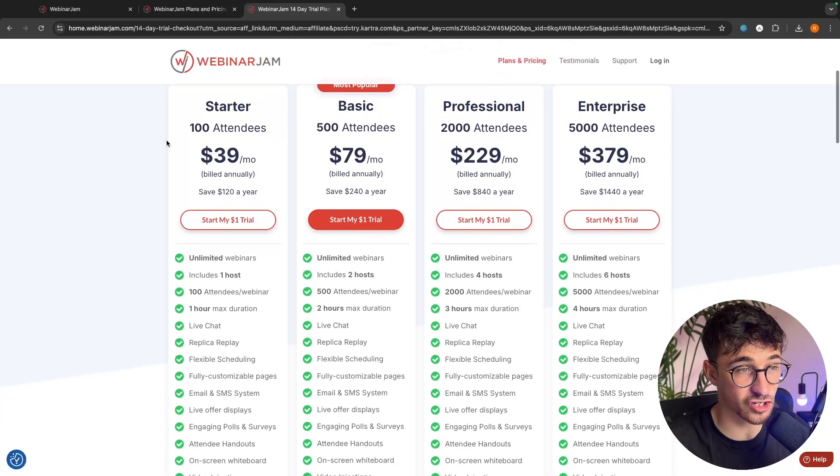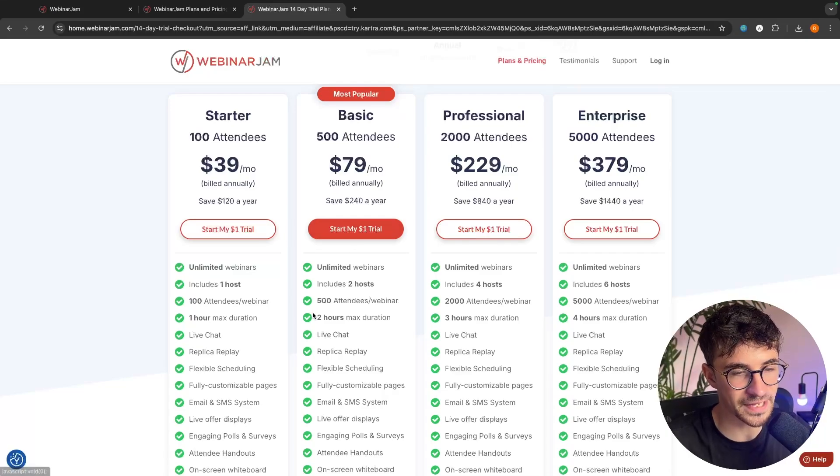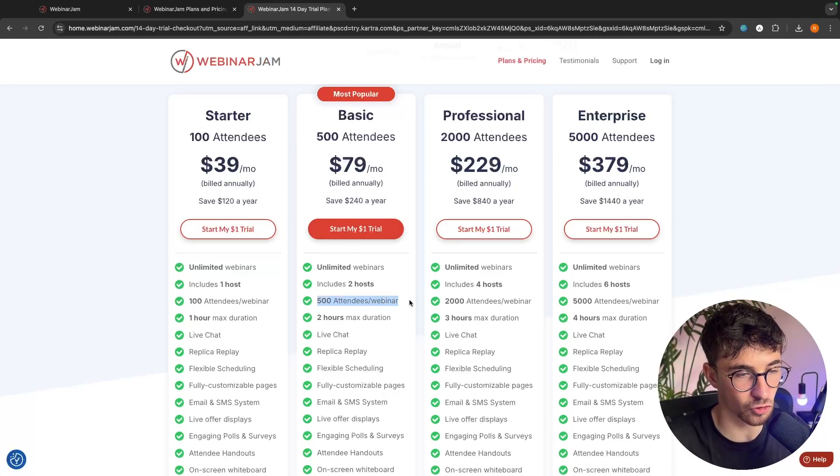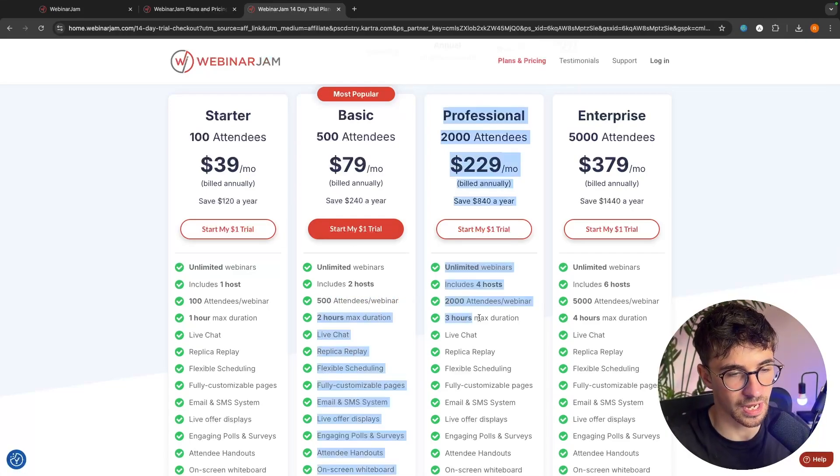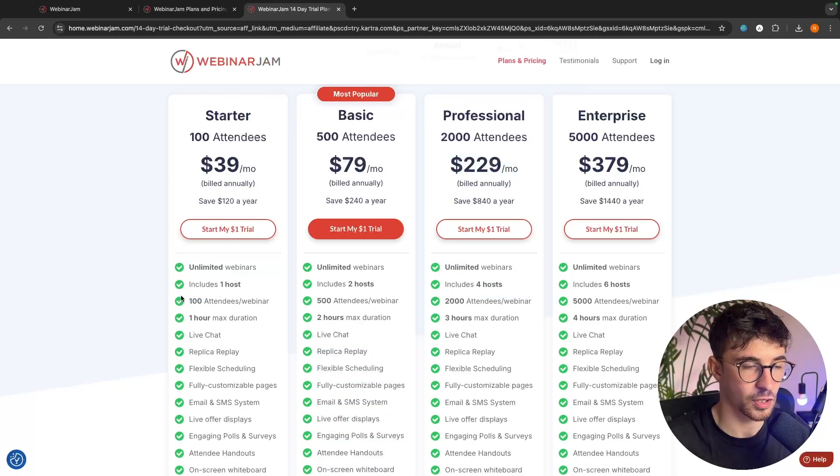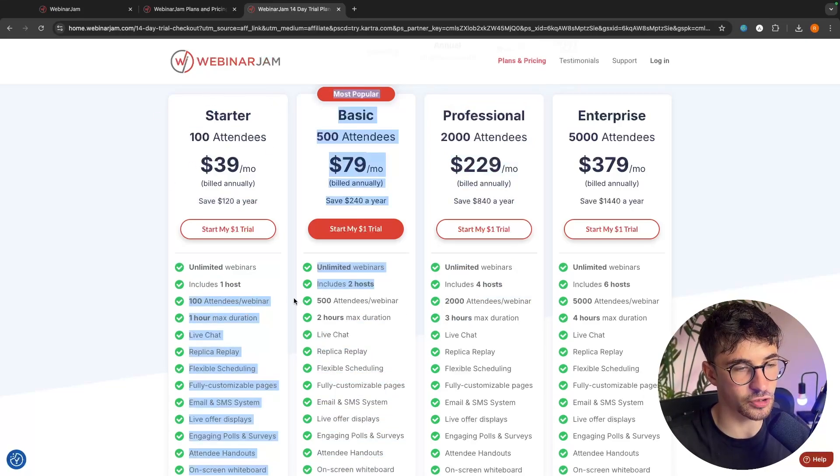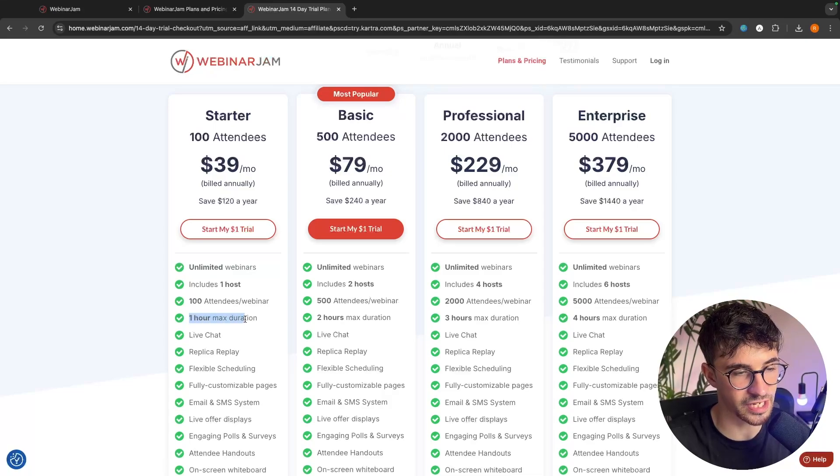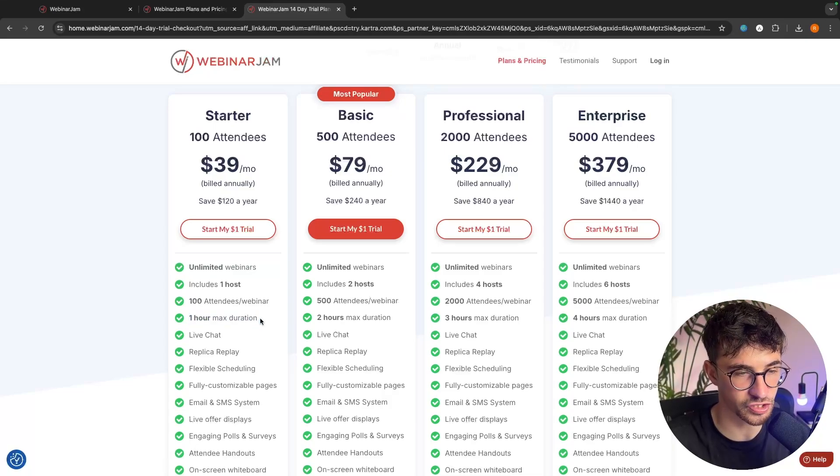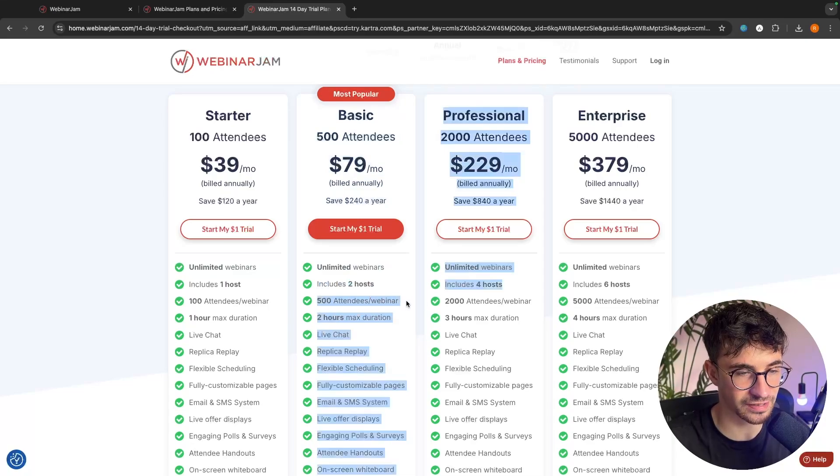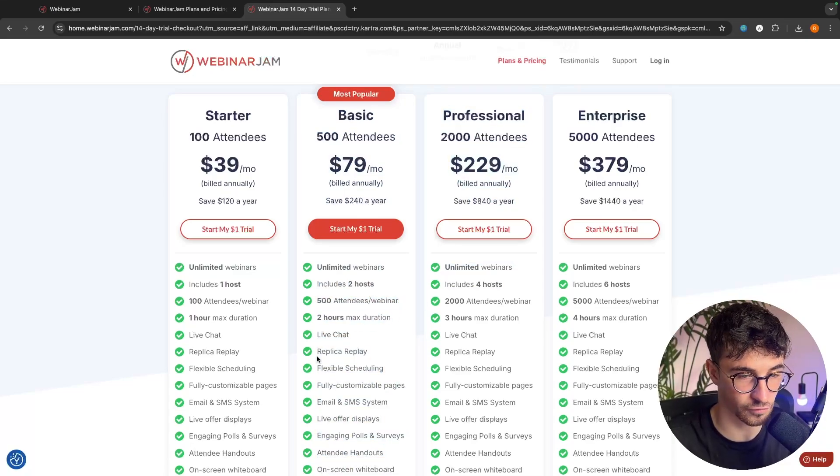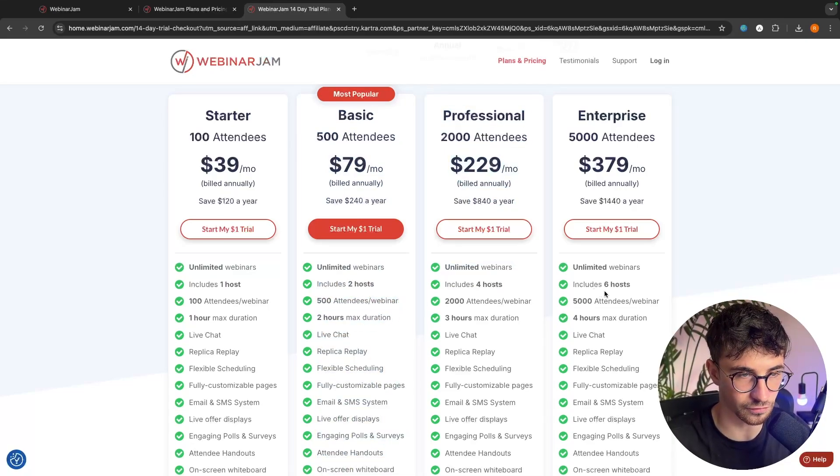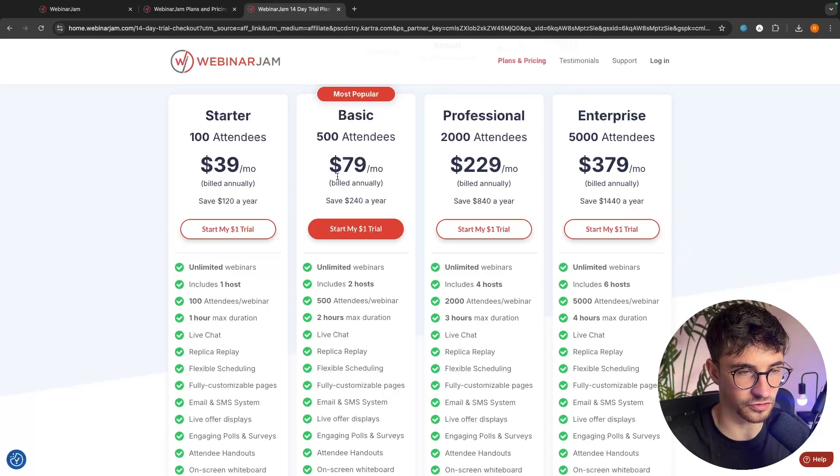In terms of the actual difference between these pricing plans, the main thing is going to be the amount of attendees you can have per webinar, and also the webinar duration. With this starter plan, we can get up to 100 attendees in each webinar, and each webinar can have a maximum duration of an hour. With the basic plan, we can have 500 attendees, and have the webinar maximum duration for two hours, and so on and so forth. Choose the plan that fits you and your business the best.